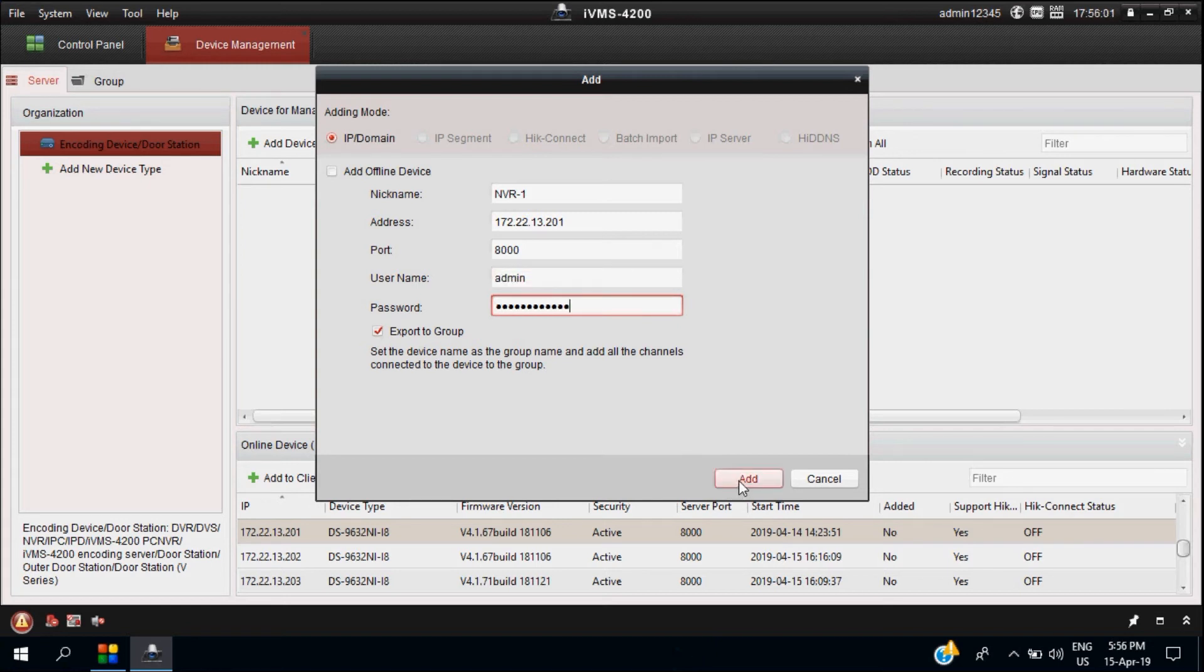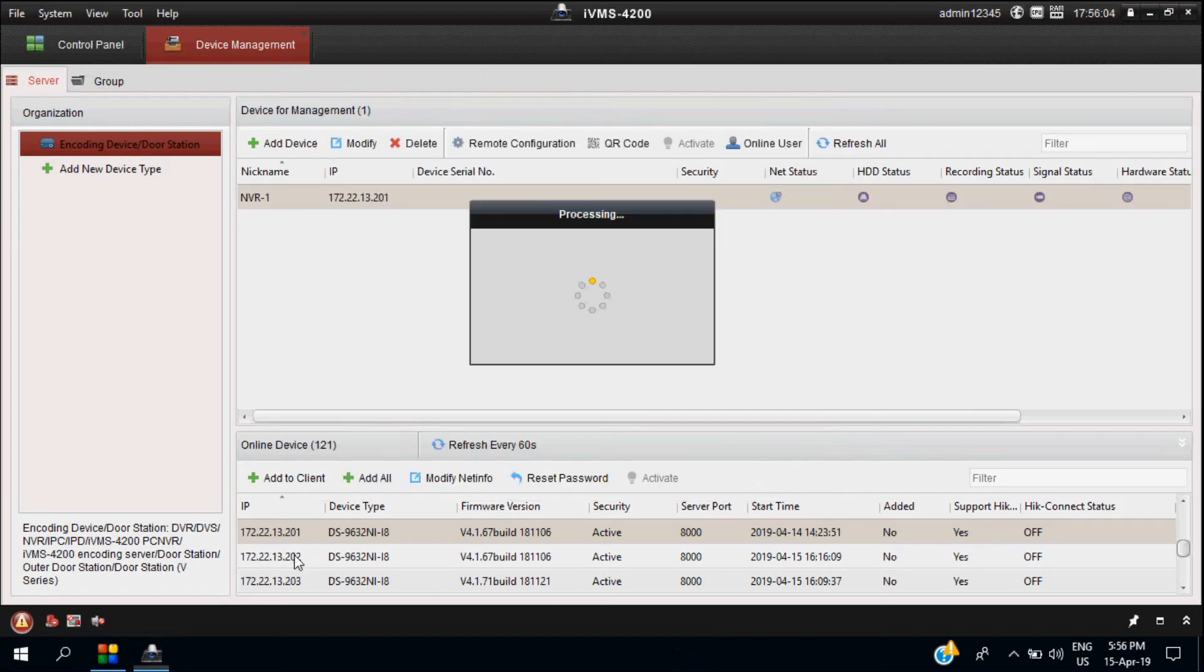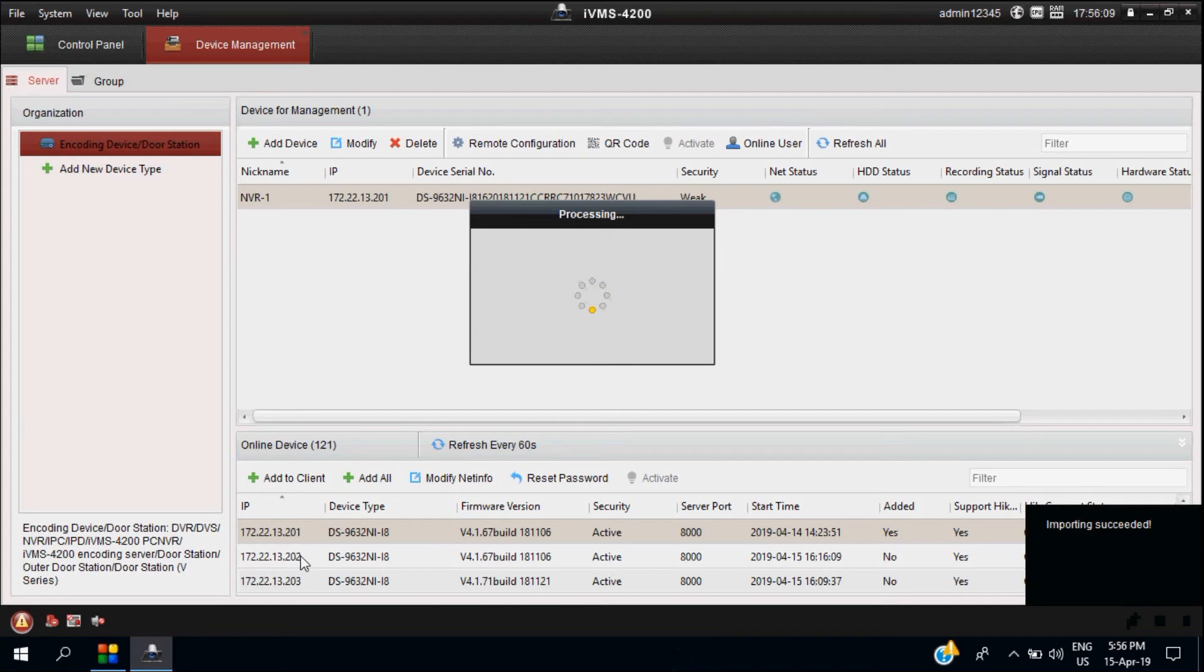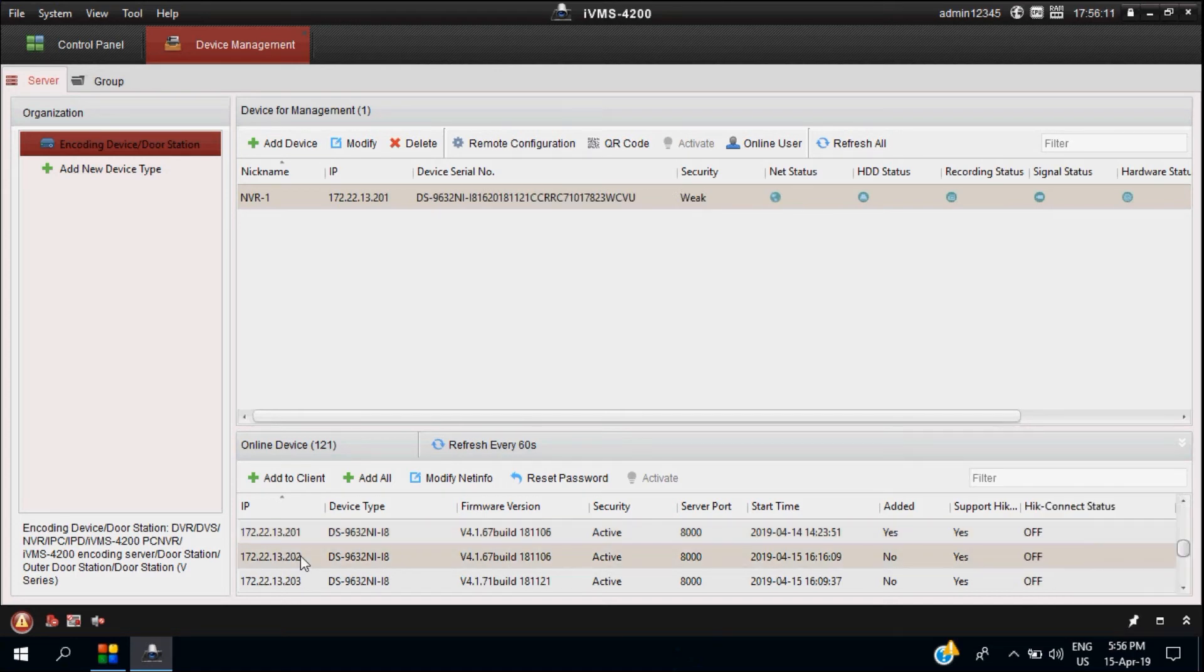The same procedure we will follow for other NVRs. So NVR2 we are starting to add.